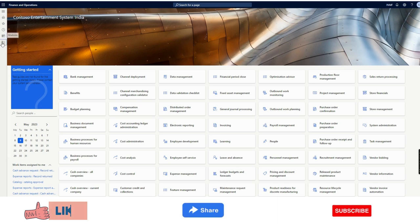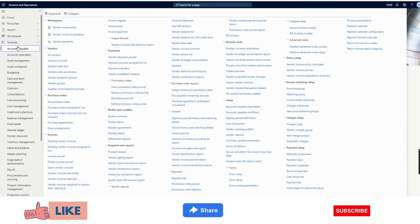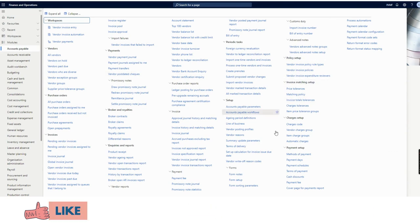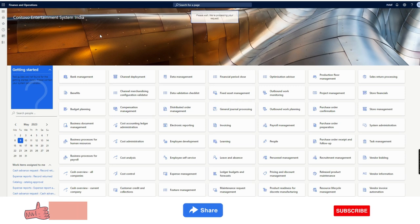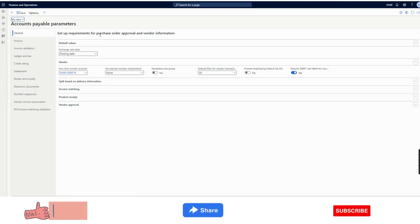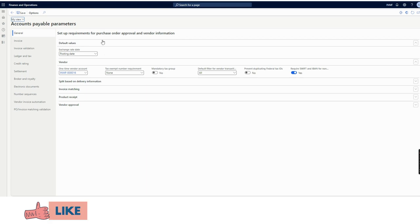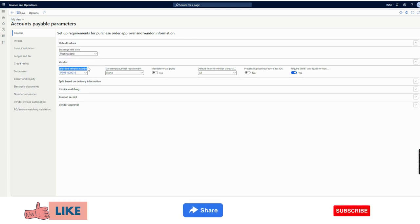For one-time vendors, since this is only a one-time purchase, there is no requirement to spend a lot of time creating and rigorously maintaining vendor data before creating a purchase order. Dynamics 365 has a functionality called one-time vendors specifically for that purpose.